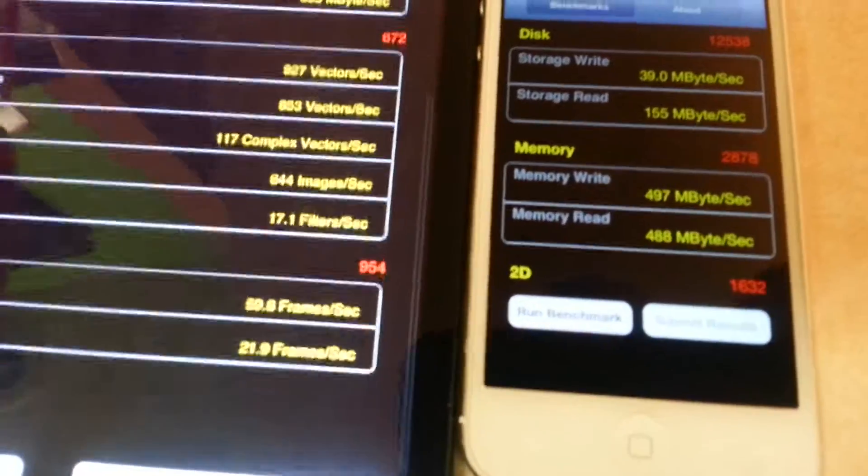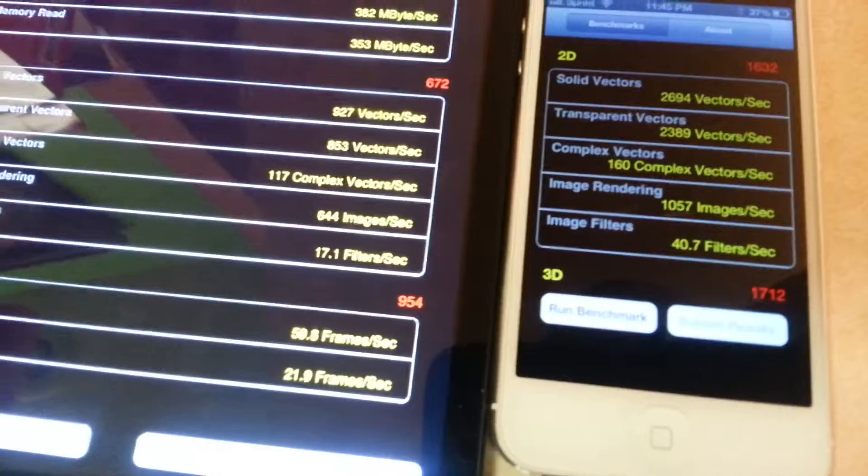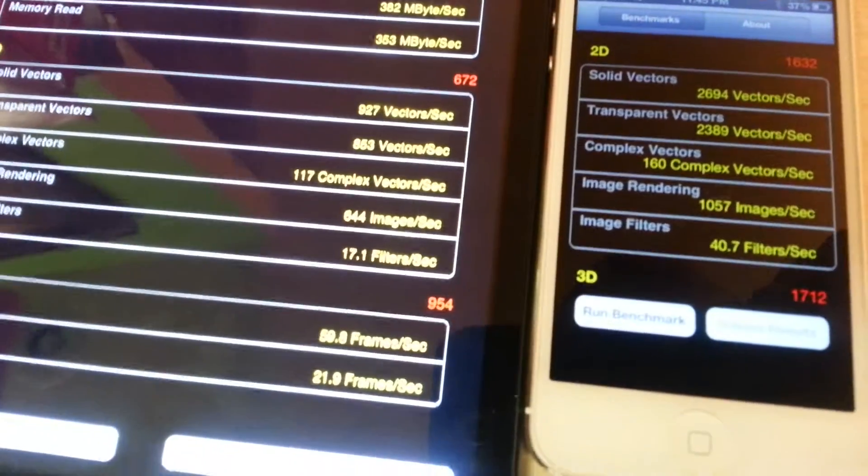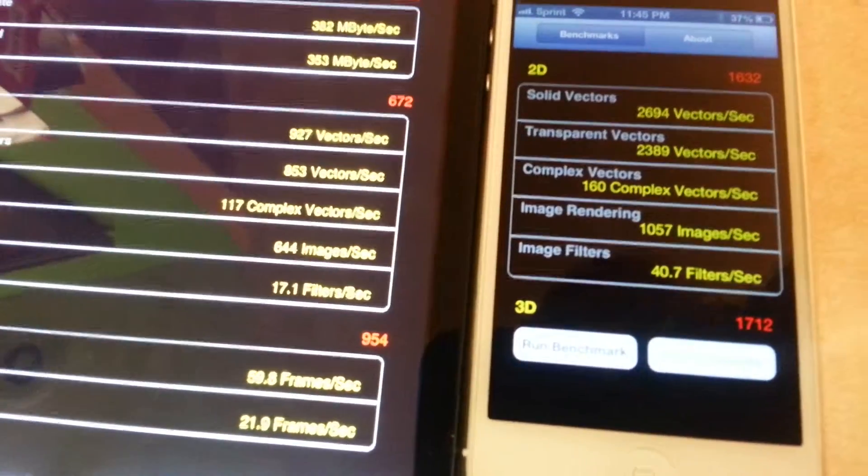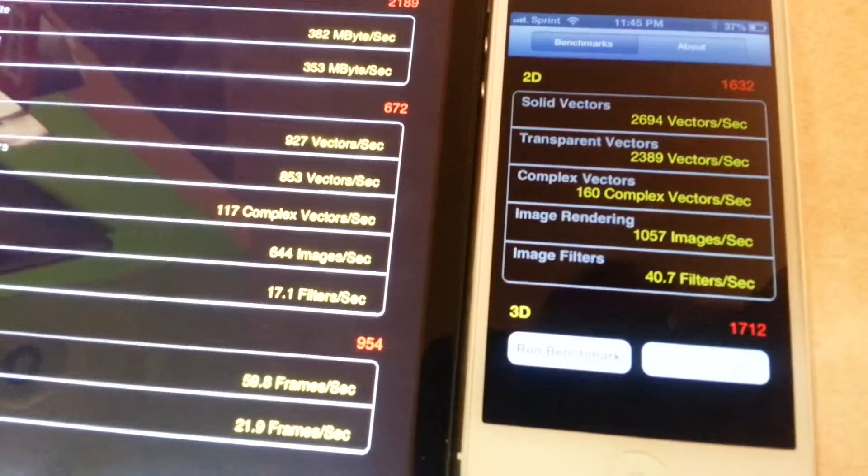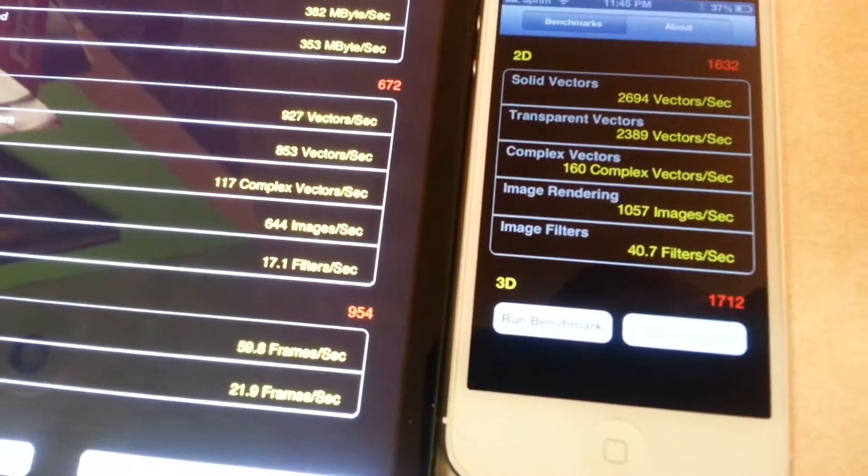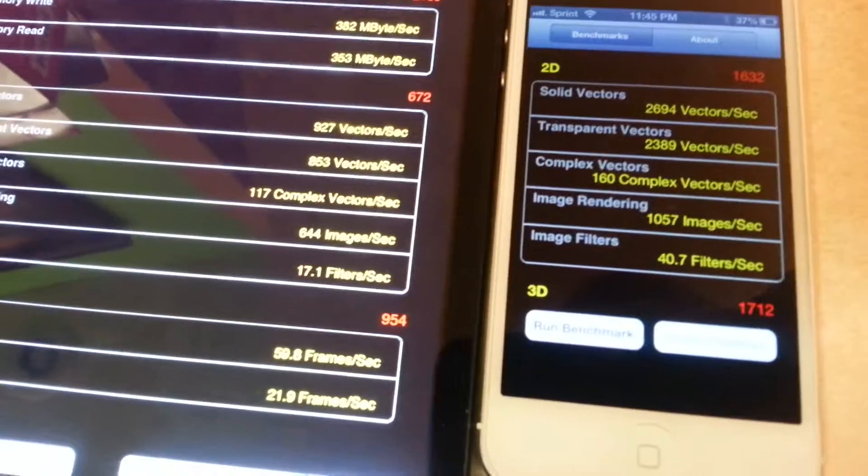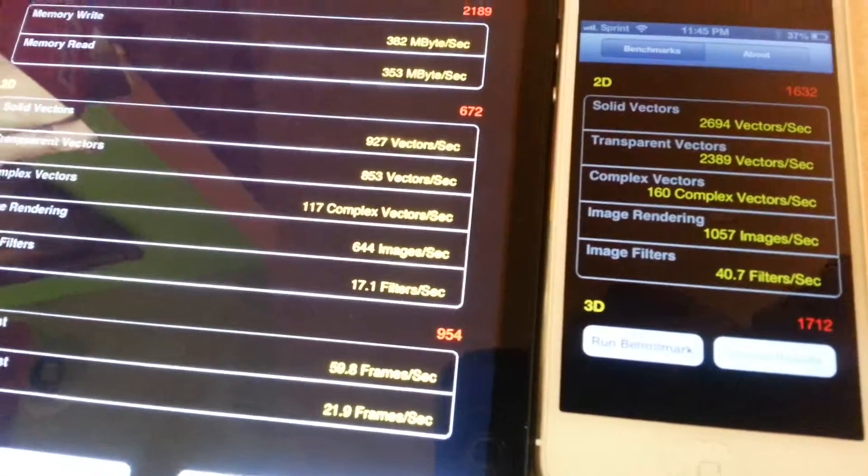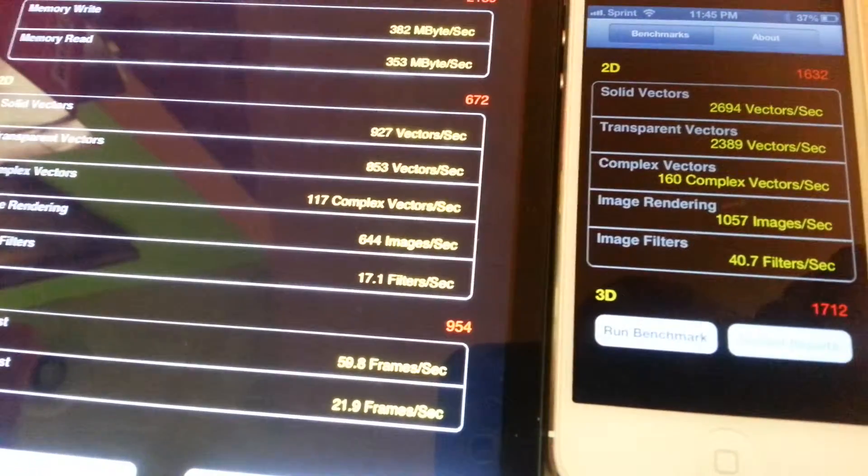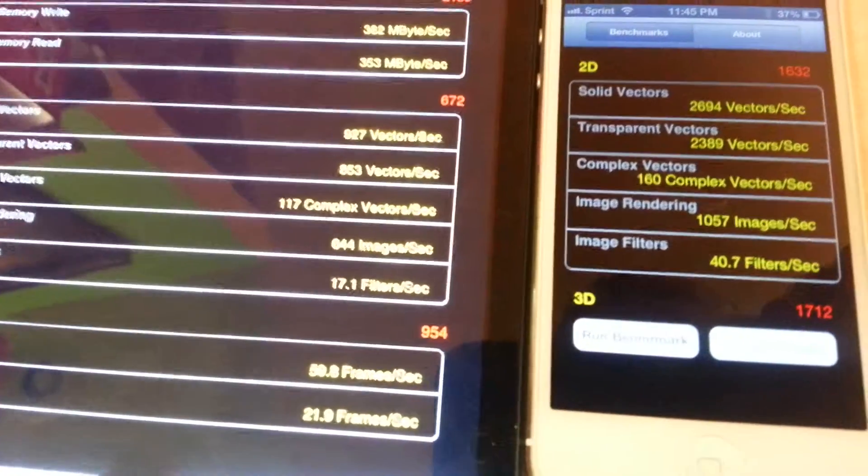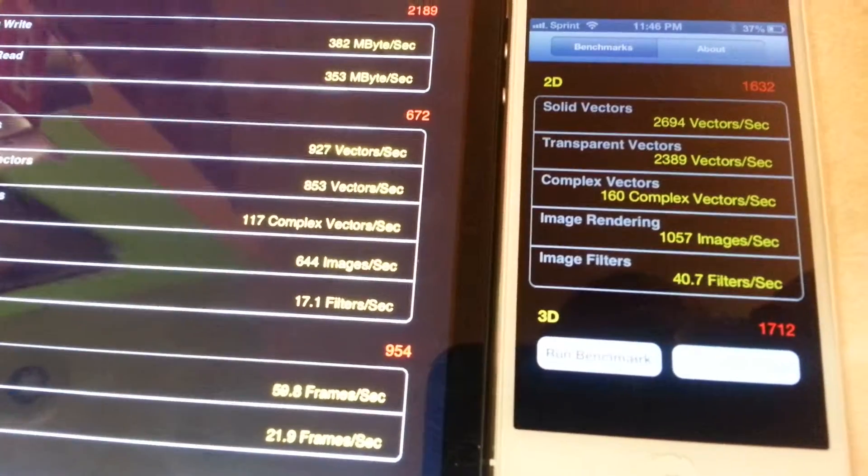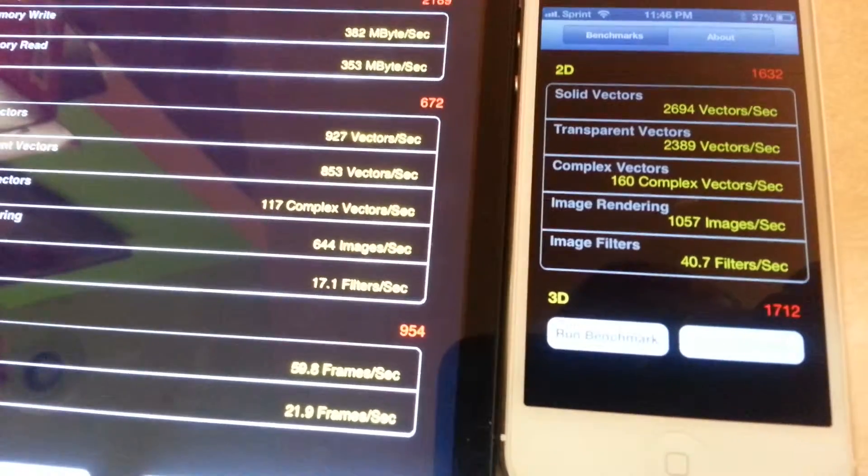Graphics solid vectors: 927 on the tablet, 2694 on the phone - way better on the phone. It's almost more than twice better. Transparent vectors: 853 on the tablet, 2389 on the phone.